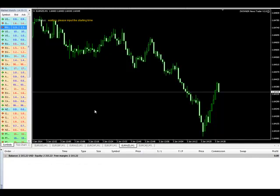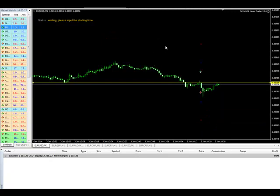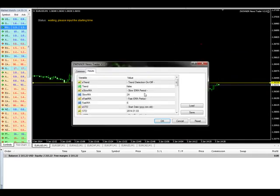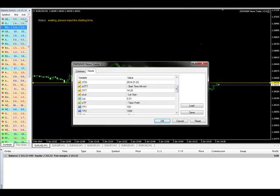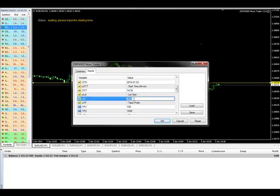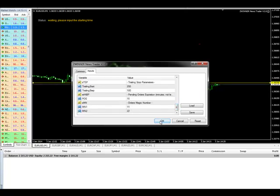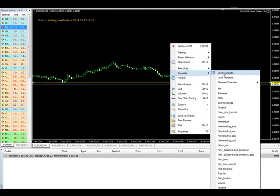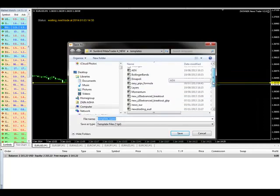Let's start over with the Euro USD. Go to Expert Advisors Properties and enter the time. The time now is 14:30, so we'll place it at 14:35. Click OK, then save the template. Go to Template, save template as 'News Euro,' and click Save. Now that it's saved, go to each of the other pairs and apply the template.